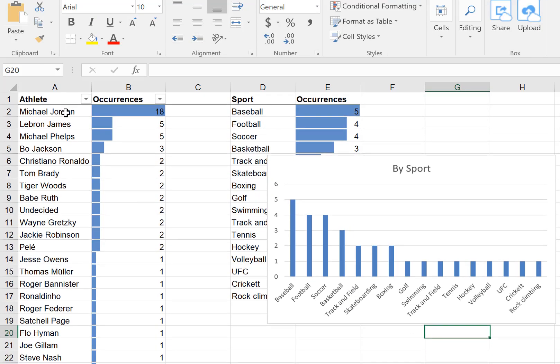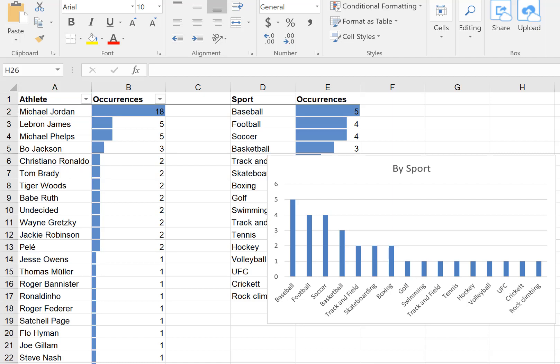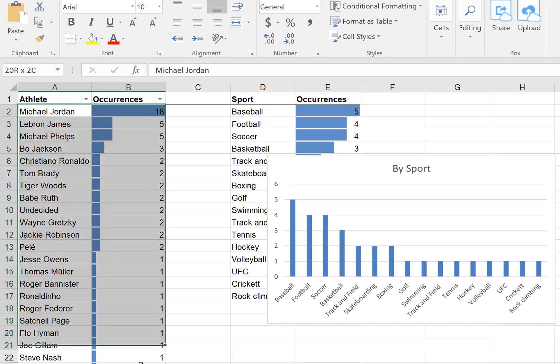Since the greatest athlete of all time according to the class was overwhelmingly Michael Jordan, let's dig in a little more to learn why students may have selected him. You might be curious what percentage of the class selected Michael Jordan — that's not easy to tell from the histogram. So let's leverage the quick analysis feature again and generate a pie chart. I'll select all the data, scroll down, and right-click for quick analysis, then go to charts.